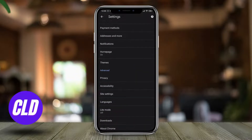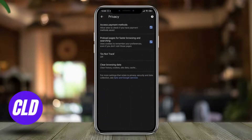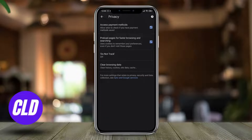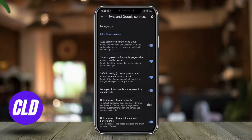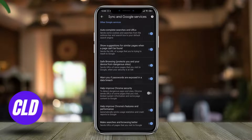From here you need to scroll down, and under the Advanced tab you need to tap on Privacy. After that, at the bottom you will see an option of Sync and Google Services written in blue, and if you scroll down a bit you can see an option of Safe Browsing, which says it protects you and your device from dangerous sites.